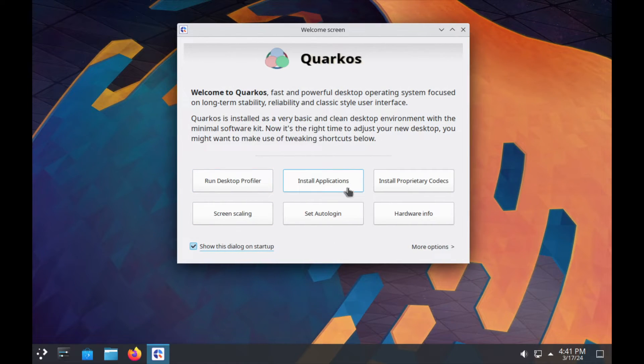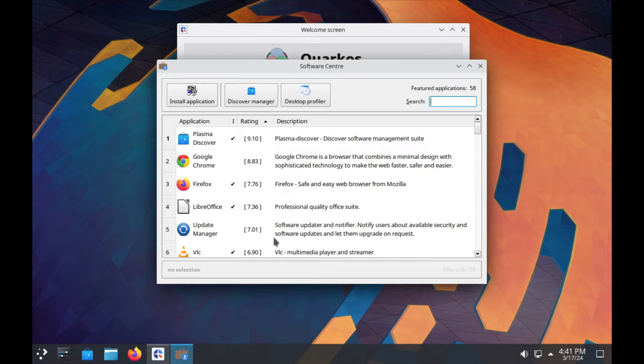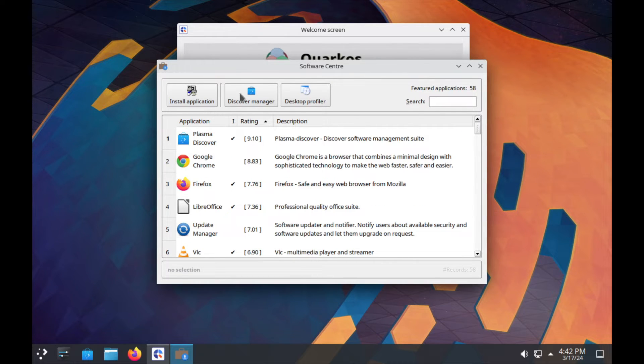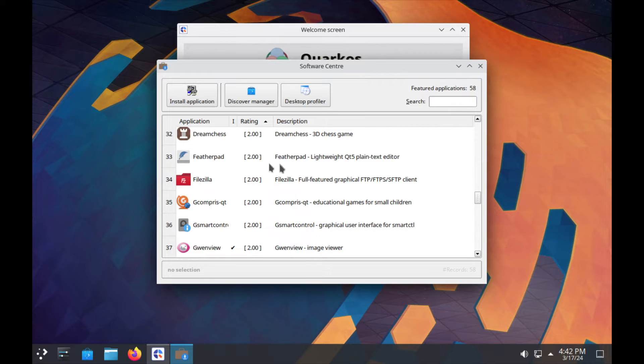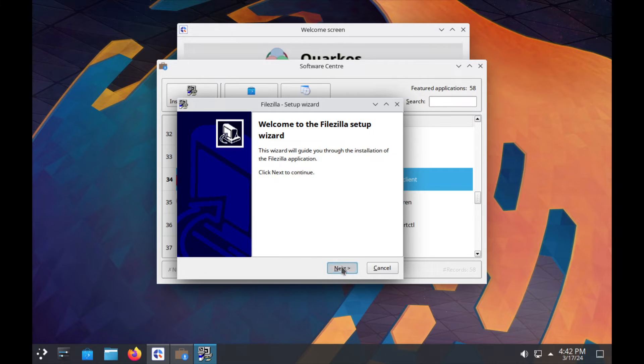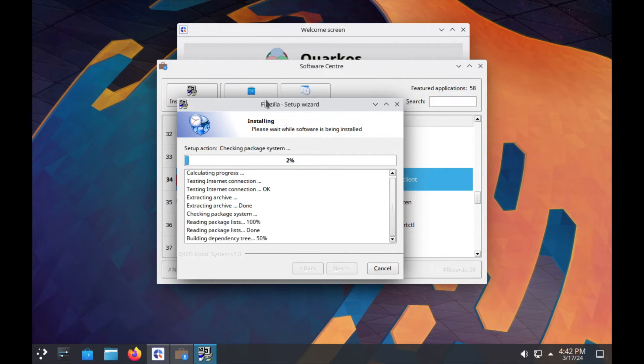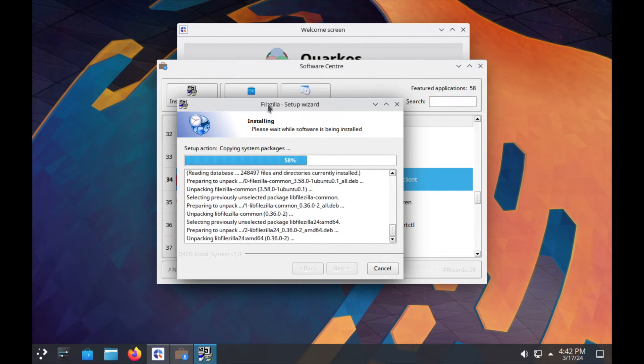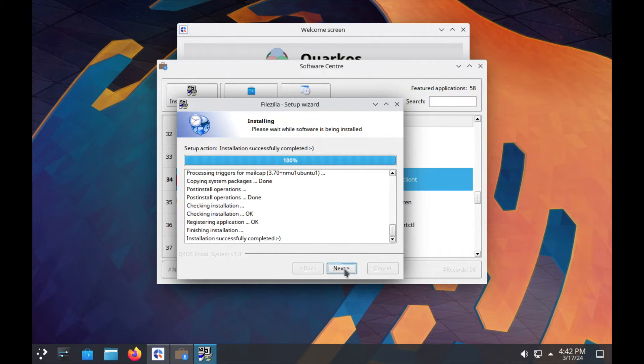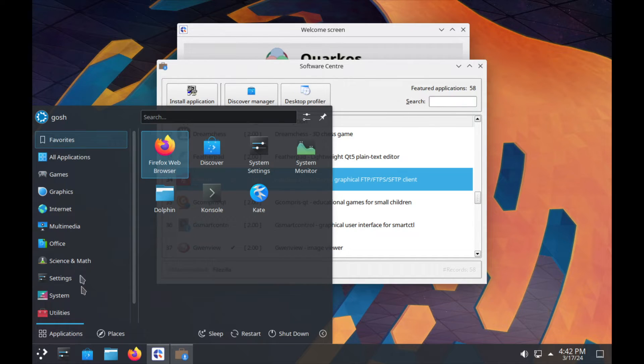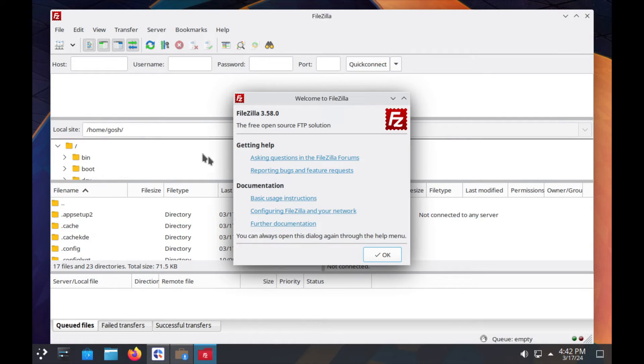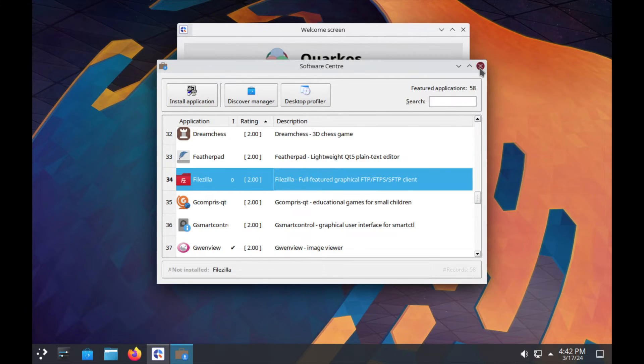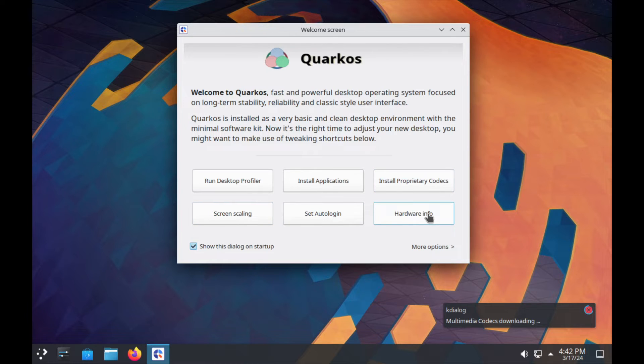Okay, so now it's configuring the system. We can either do the desktop profiler or store applications. You can definitely see there's a lot of Quark OS branding here. Let's say for example we want FileZilla. I can just double-click on it, click next, and it looks like a normal Windows application being installed. So next, finish that, and if I go to Internet, FileZilla is there. Let's close that.